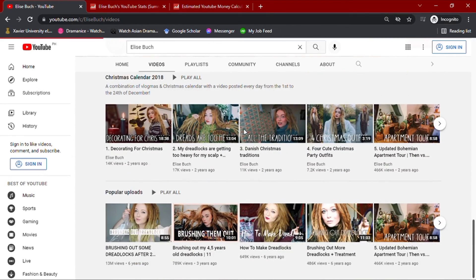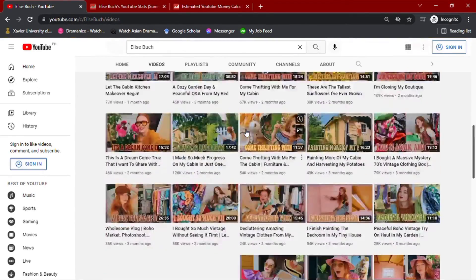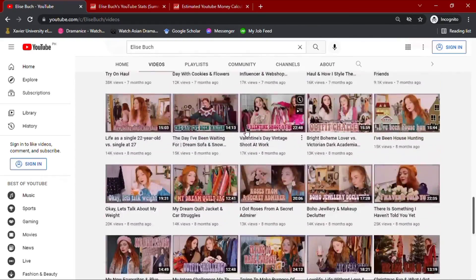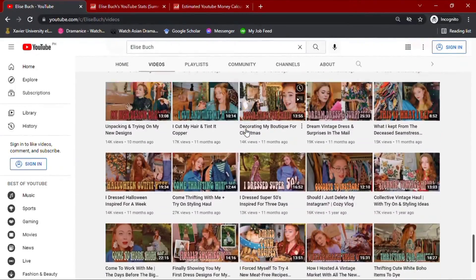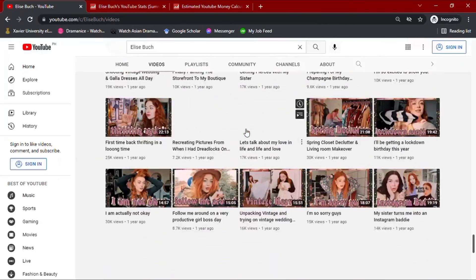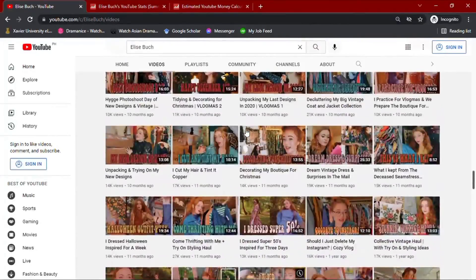Do check out her channel and subscribe if you're into her content, and don't forget to like our video as well if you loved it, and subscribe to see more videos like this. Thank you, and see you in the next video.